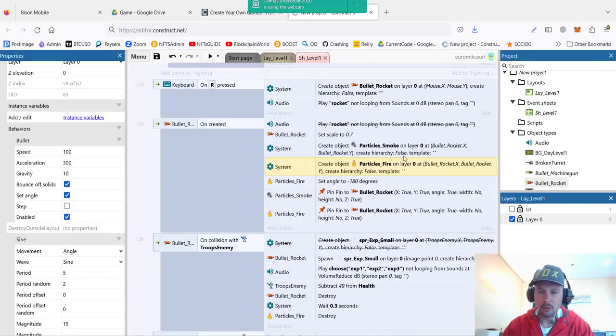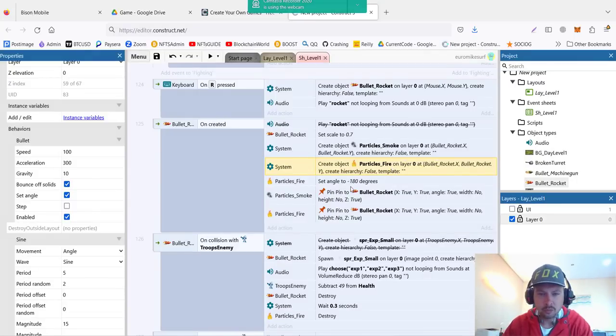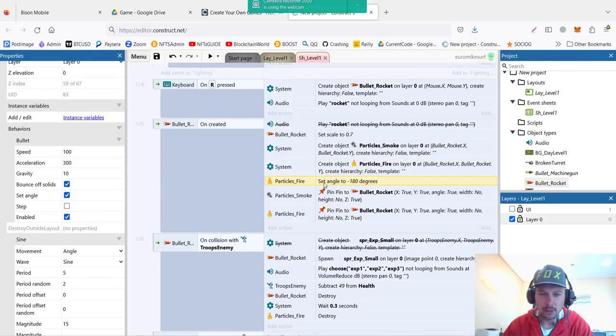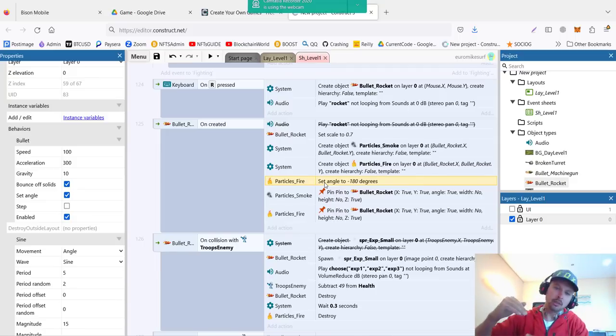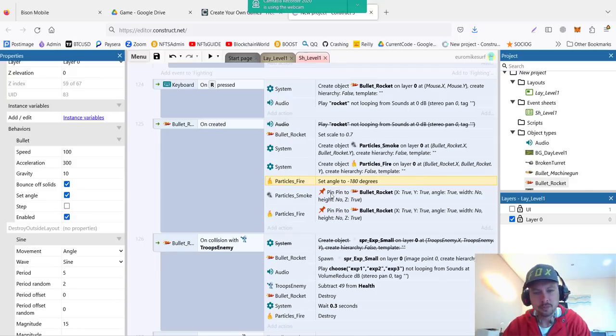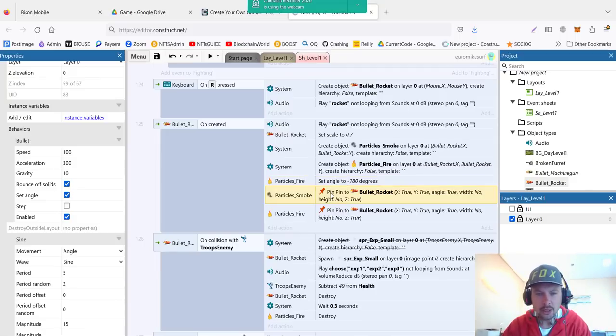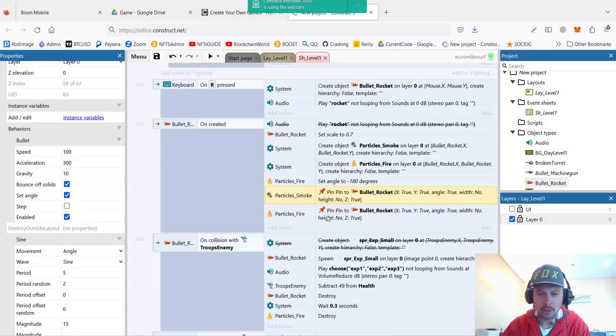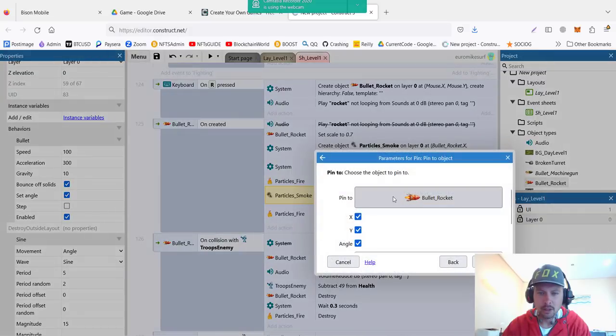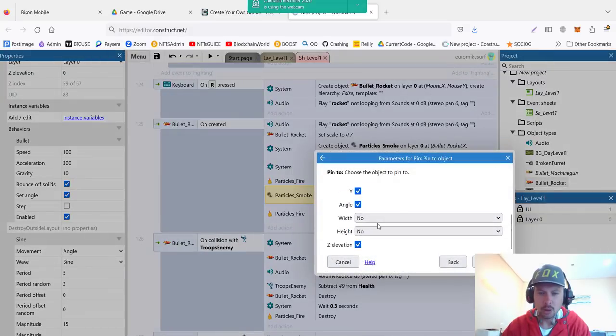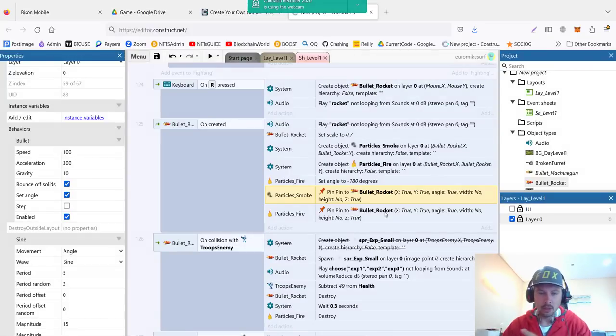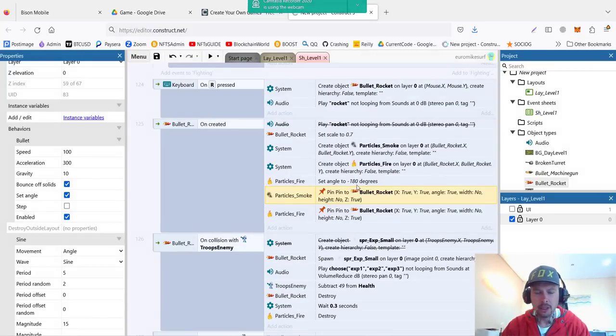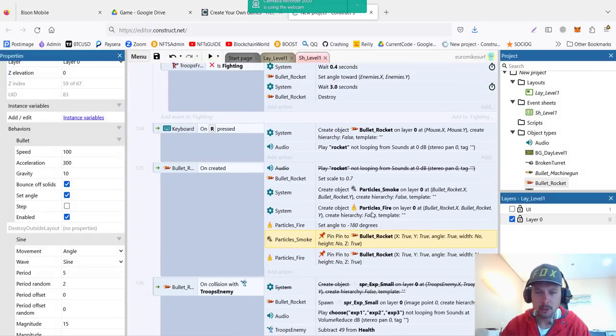We need also the object particle fire, and both of them are attached to the bullet rocket X. This will be like a trace from the rocket. Then we set correct direction for the fire because fire needs to be turned - it's not going up, it's going behind the rocket. Then very important, we have to pin our particle smoke and particle fire. They must have pin behavior enabled to our rocket.